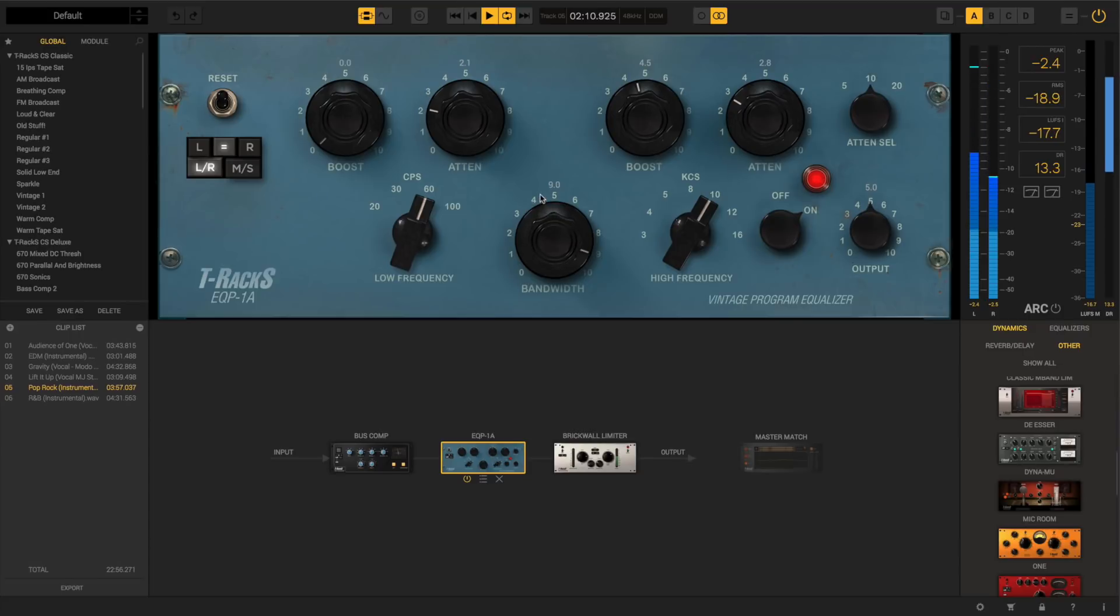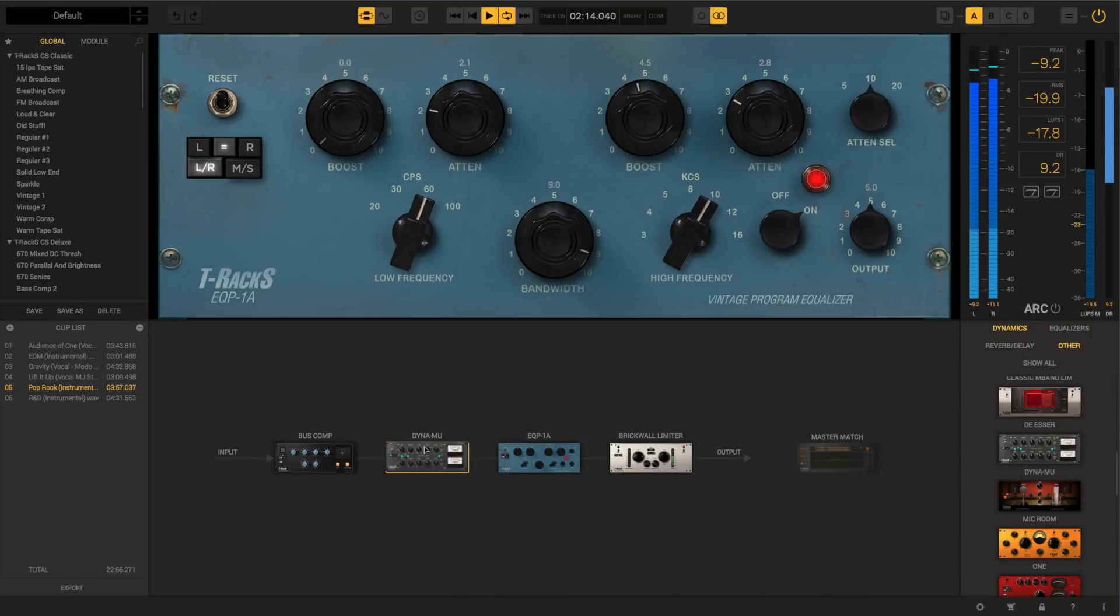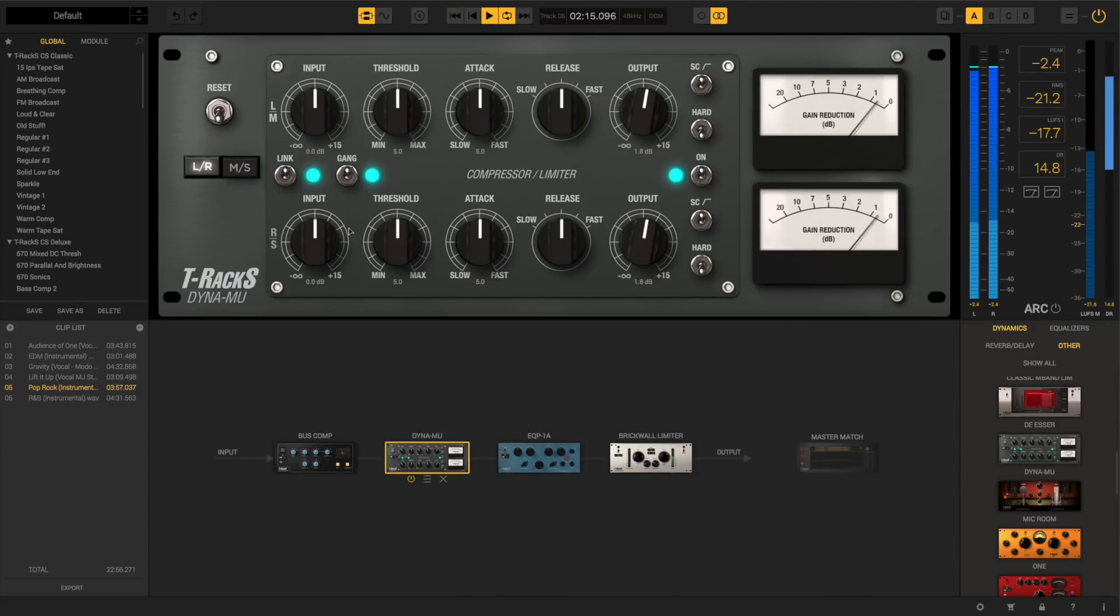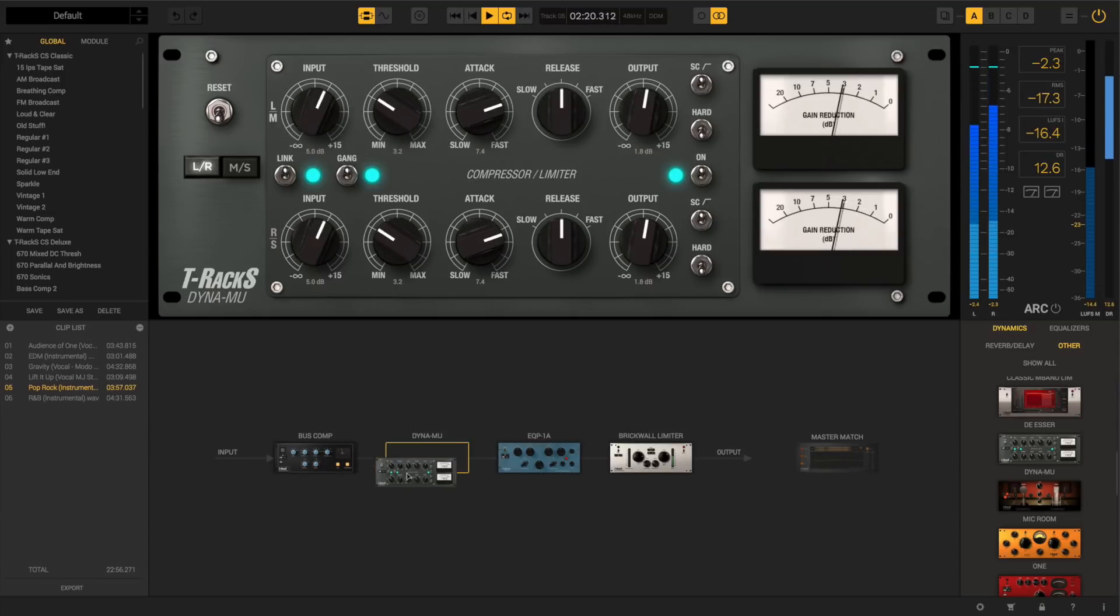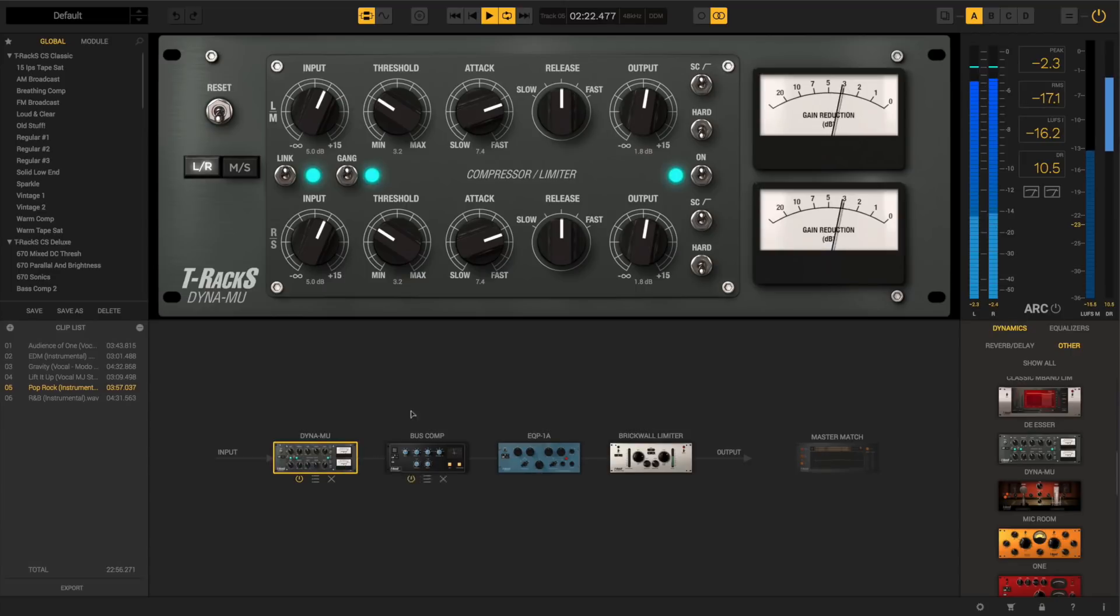Just drag and drop them from the selection sidebar into the chain area to create your own custom processing. Moving modules around is quick and easy, so you can check and compare the effect of a module's position in the chain almost instantly.